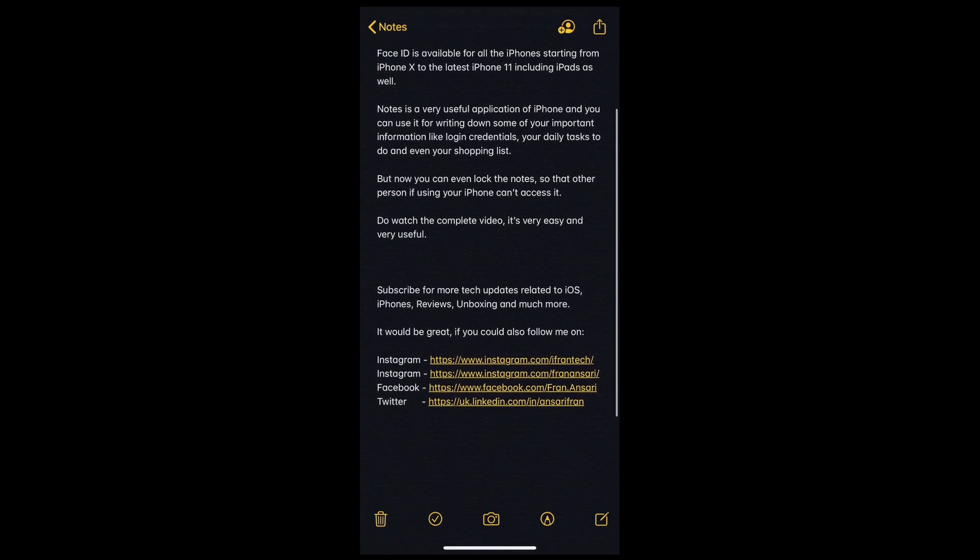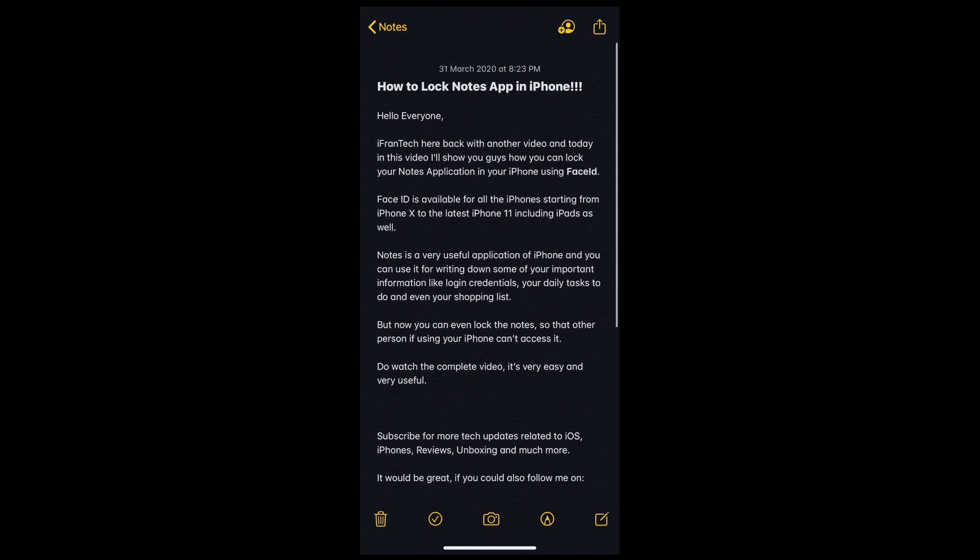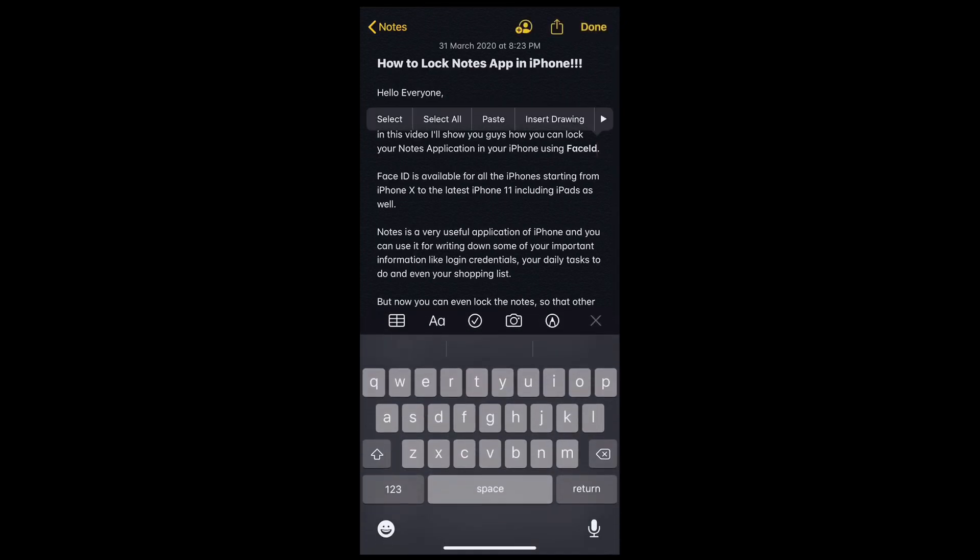Face ID is available for all iPhones starting from iPhone X to the latest iPhone 11, 11 Pro, including iPads as well.